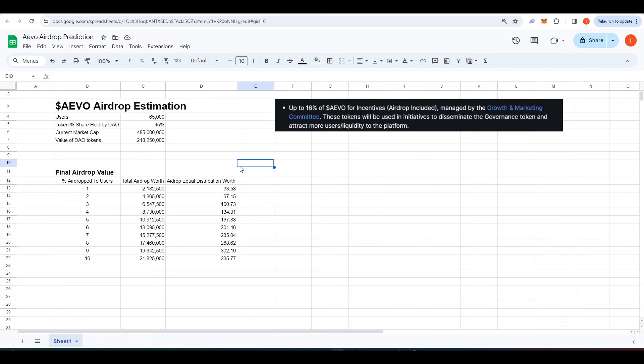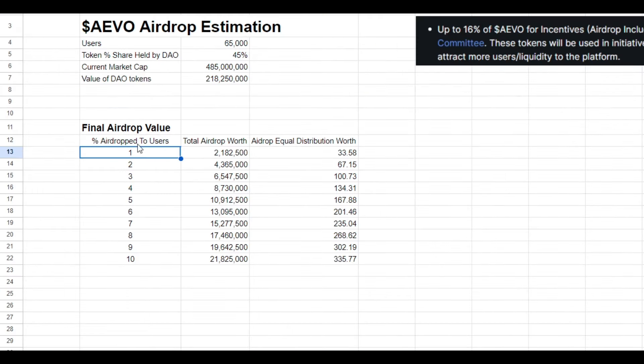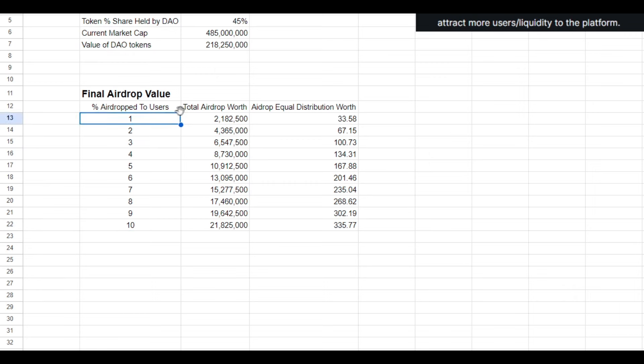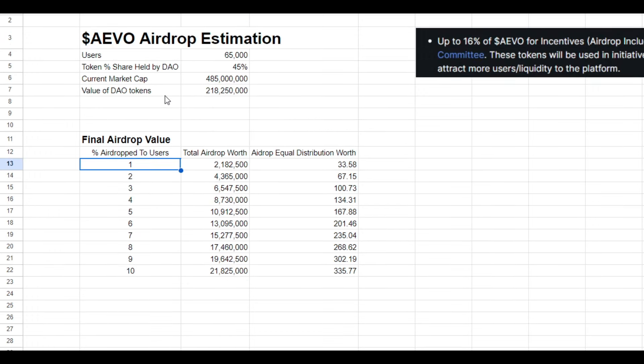So up to 16% could potentially be for the airdrop. I think 16% would be way too high and it's more reasonable to estimate a lower amount. So over here where it says percentage airdrop to users,